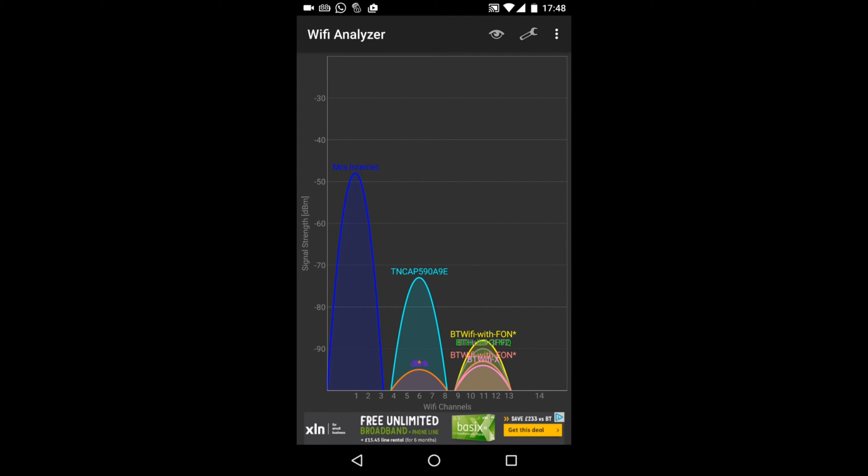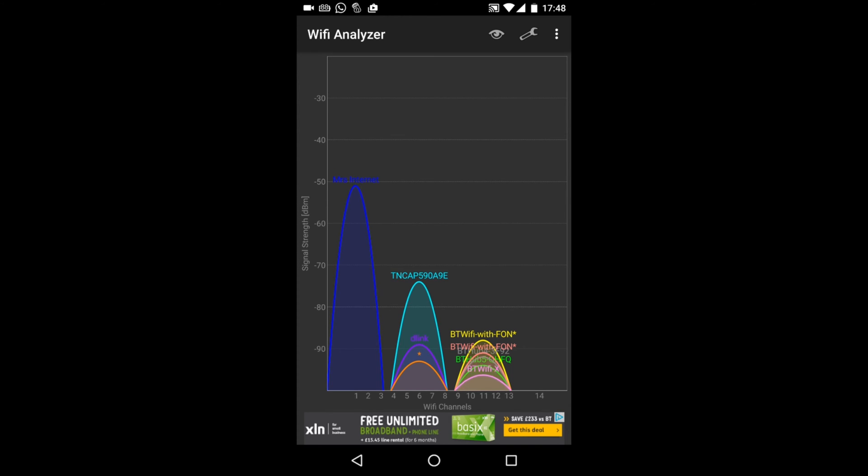Now what this thing does is it does a few things. It shows you a few different graphs for your router and your WiFi in your area, and it will help you resolve a few problems.